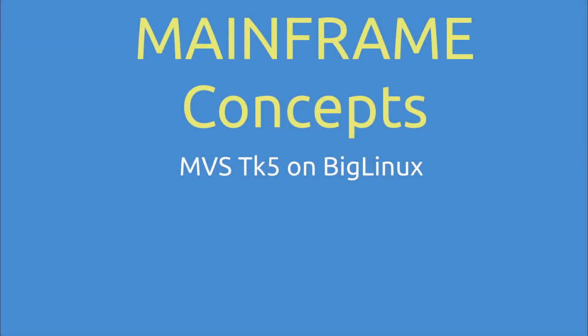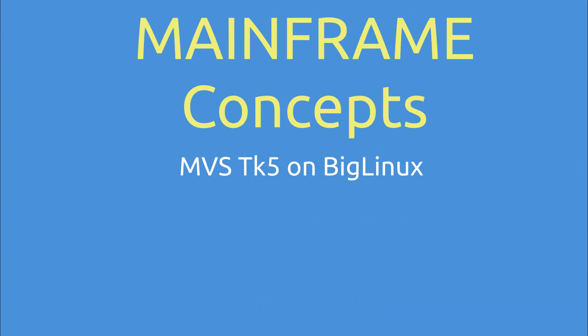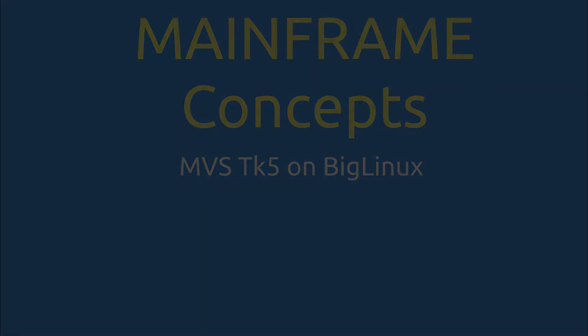Welcome to my channel Mainframe Concepts, where we talk about mainframe concepts. Today we will be comparing COBOL with other languages, specifically Java, Perl and Python.